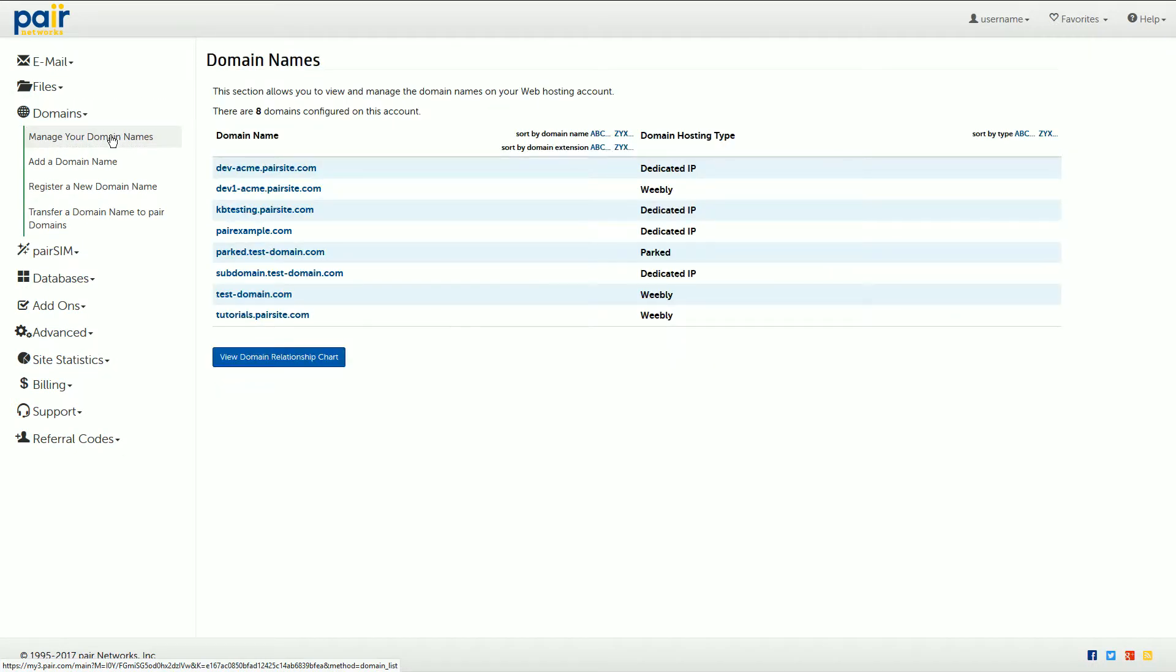This will take you to a page that lists all your domain names. Find the domain that you want to add an SRV record to and click its name.